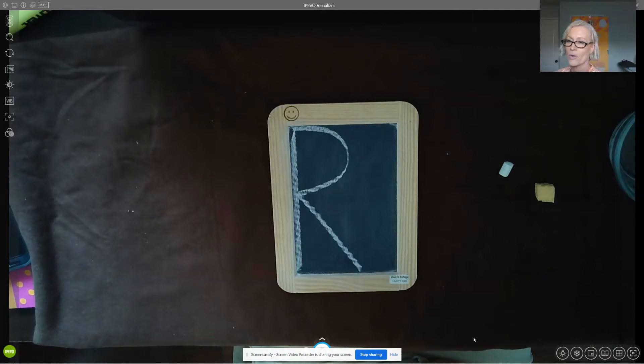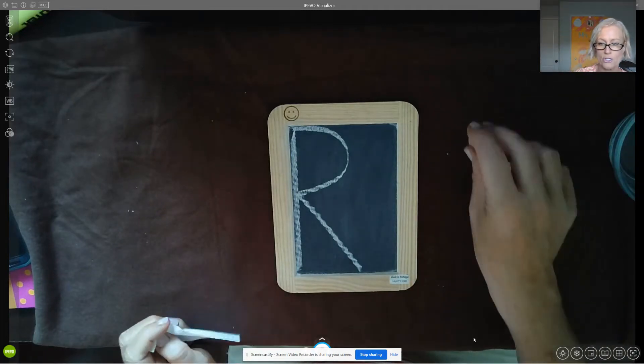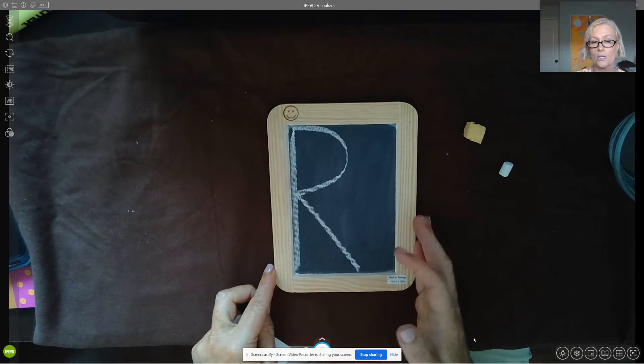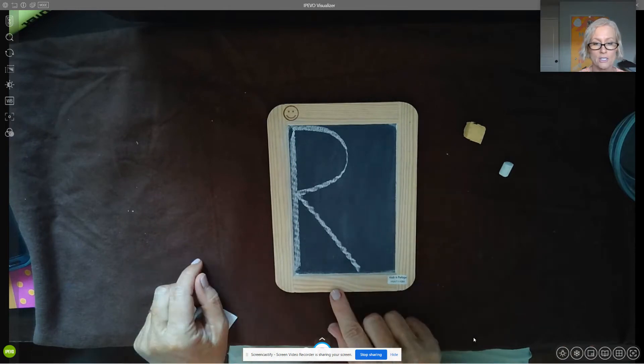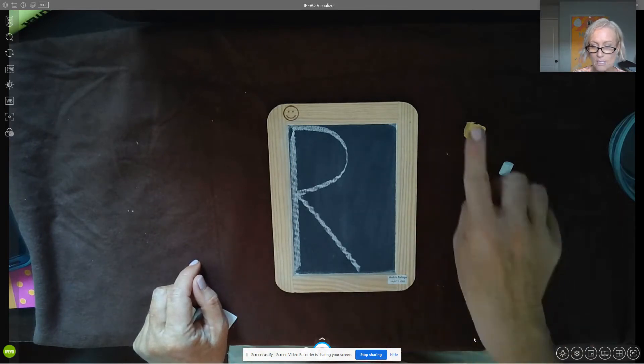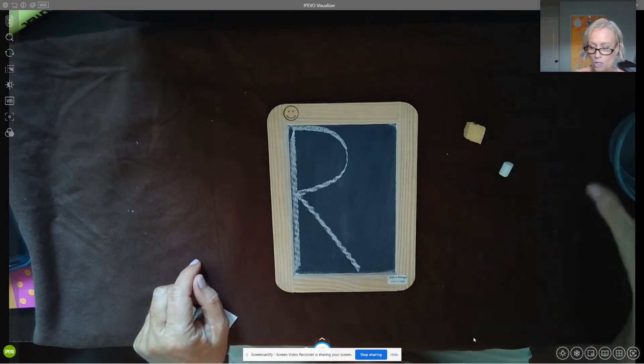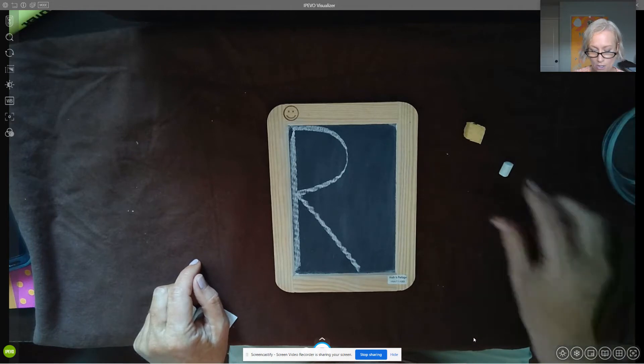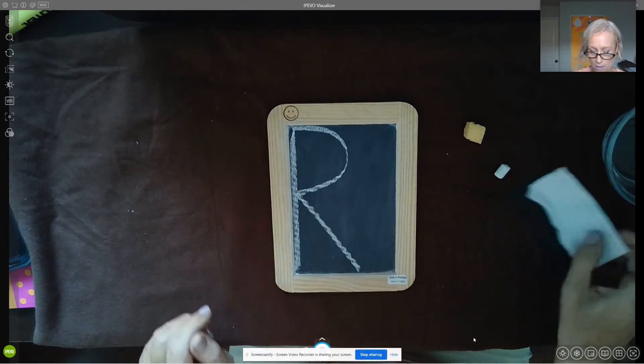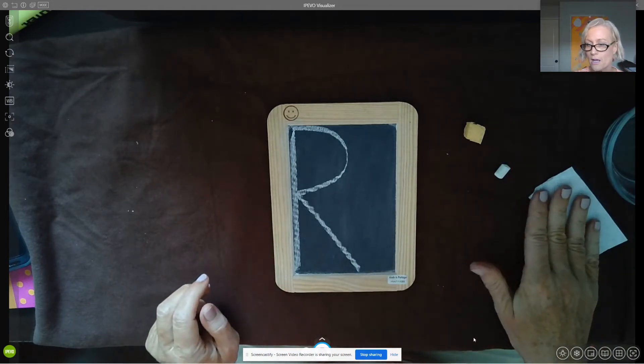Hello, it's time for wet dry dry R. You're gonna want your chalkboard turned to the side that has the capital R. Sponge, water, chalk, and a little piece of paper towel.